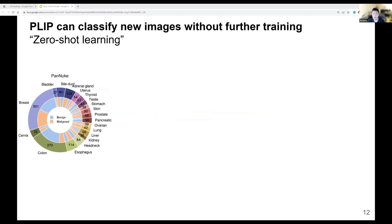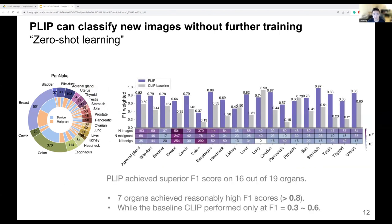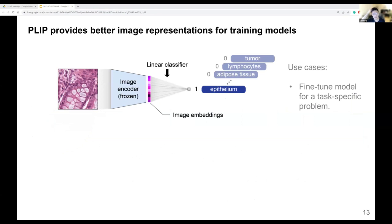Diving deeper into the PanNuke dataset across 19 different organs, we found PLIP achieved better zero-shot F1 scores on 16 out of 19 different organs, with seven organ types achieving F1 scores greater than 0.8, while the baseline CLIP performs only around 0.3 to 0.6. Zero-shot is useful when users want to simply plug and play the model in a new environment. For higher accuracy with a relatively efficient approach, we can build a linear classifier on top of the image embeddings extracted from the PLIP image encoder — this is called linear probing.